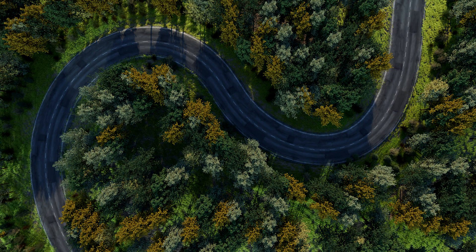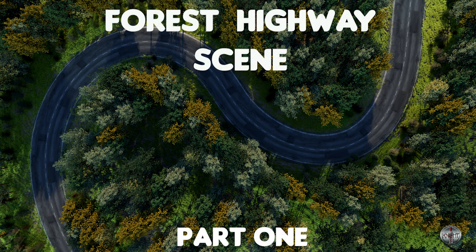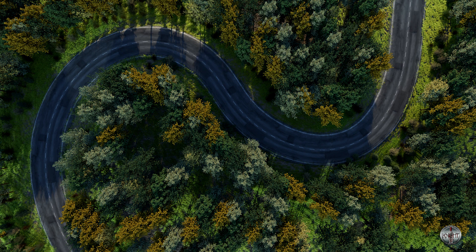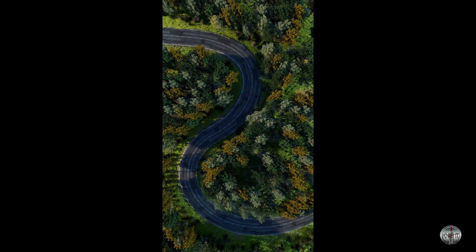Welcome to another video on my YouTube channel. Today we will be making this scene. We will be doing modeling, UV mapping, shading, texturing, weight painting, and also will work on the particle system. I am going to split this video in two parts. Let's go to Blender.